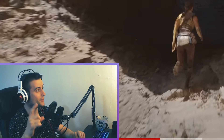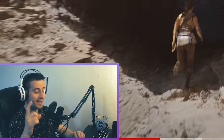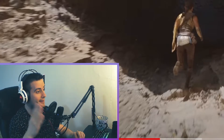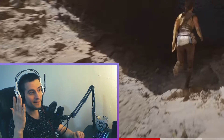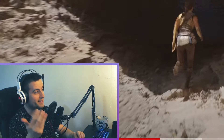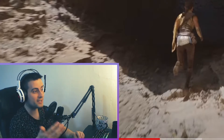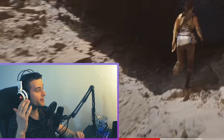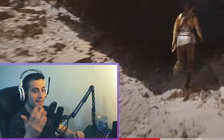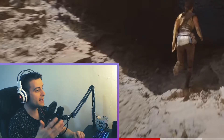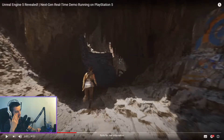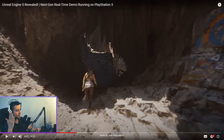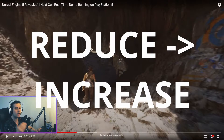Unreal Engine 5 — okay, I can imagine making level design with this, using this kind of texture and dynamic lighting. Right? This technology...